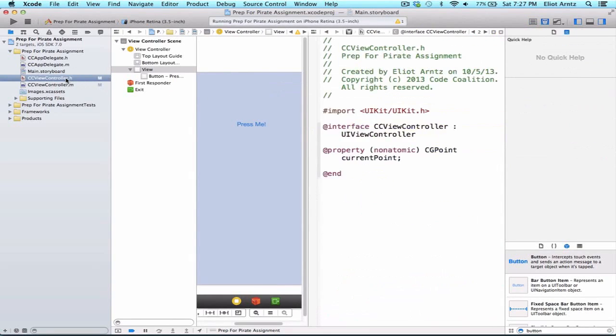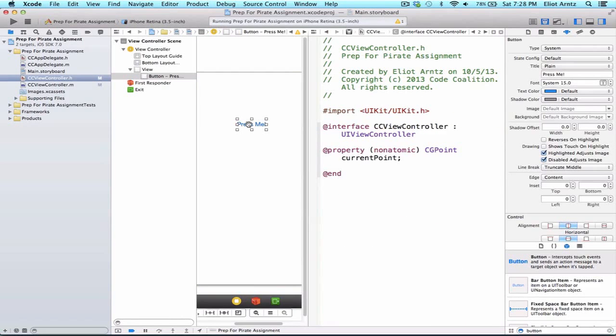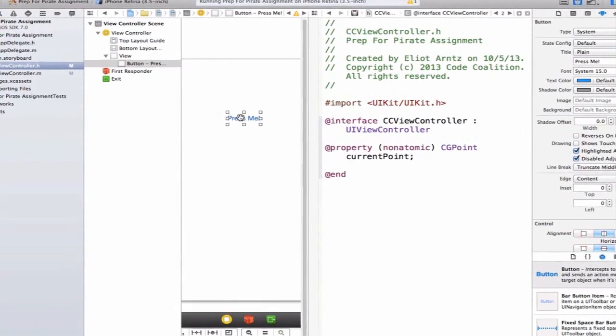Instead of making this an action, we're actually going to make this an outlet because we're going to want to be able to change the title of our button as well as be able to hide it in just a minute dynamically.